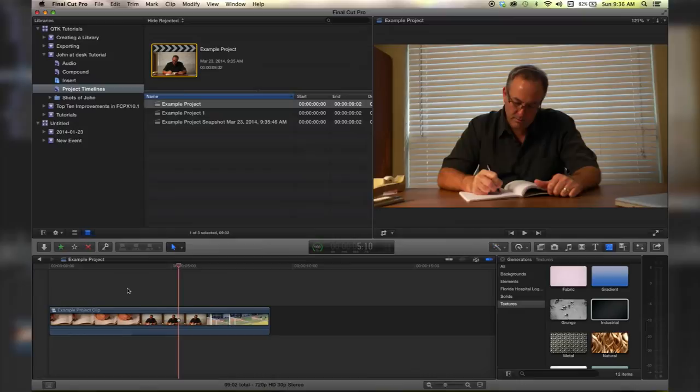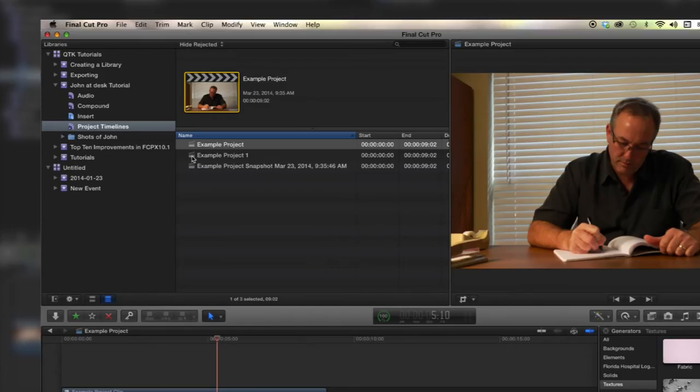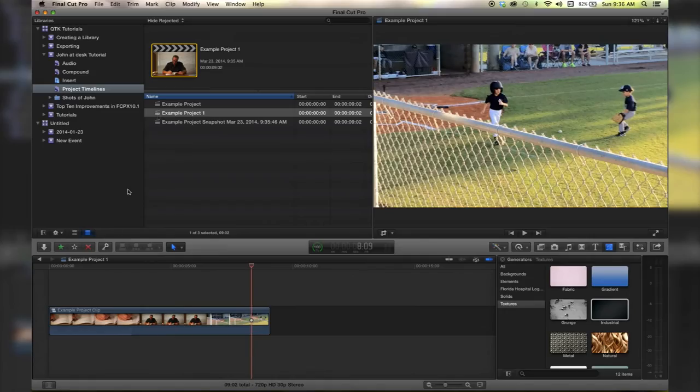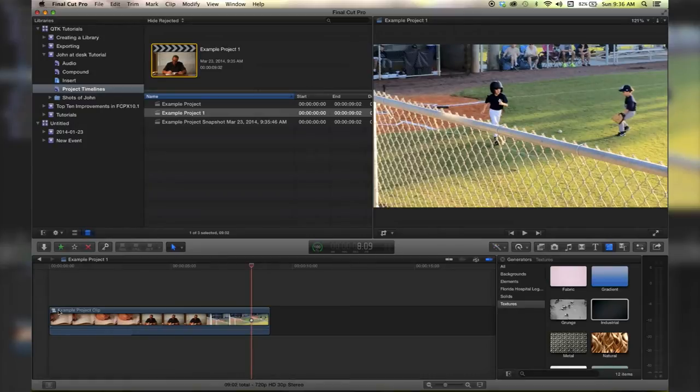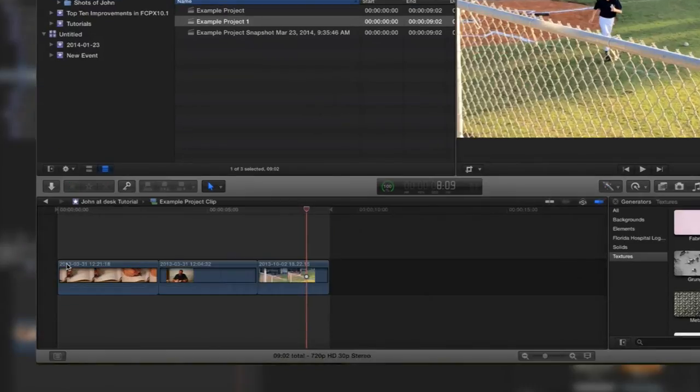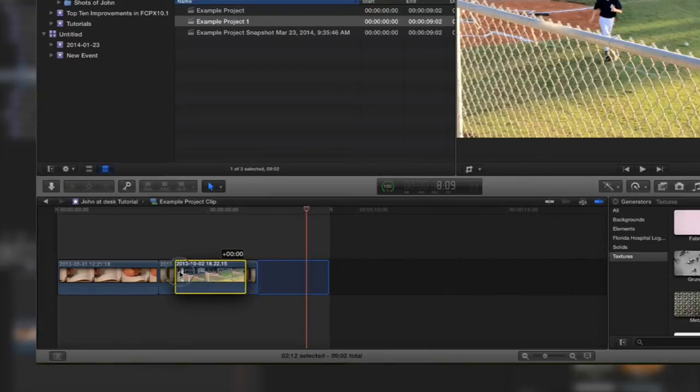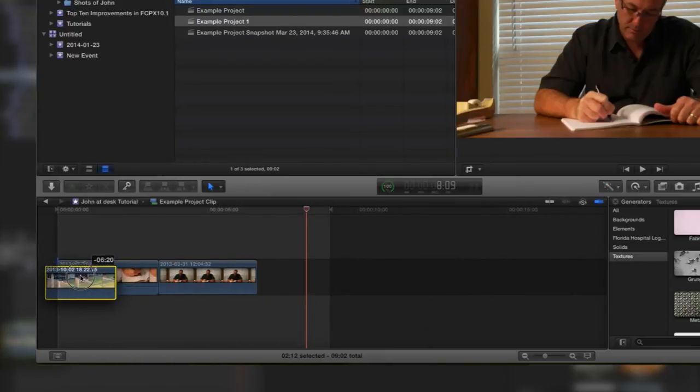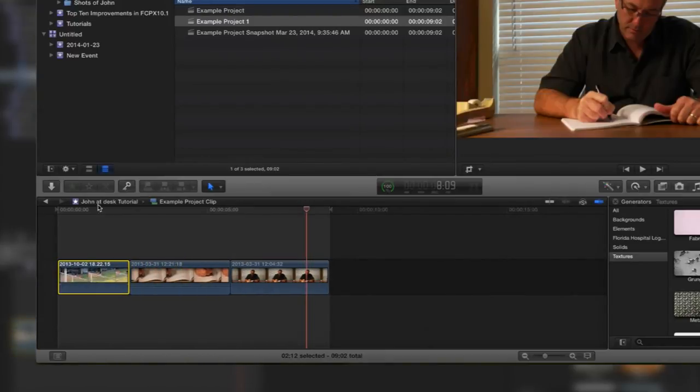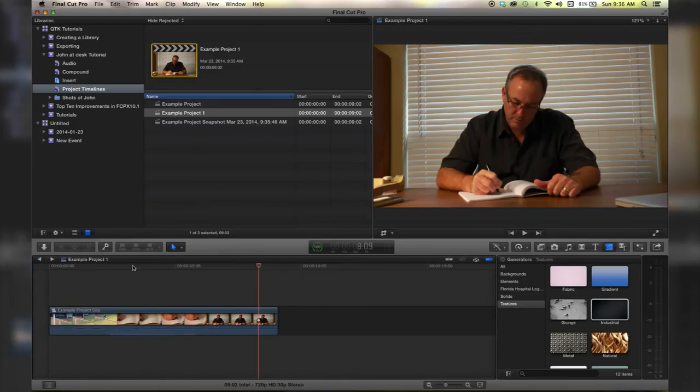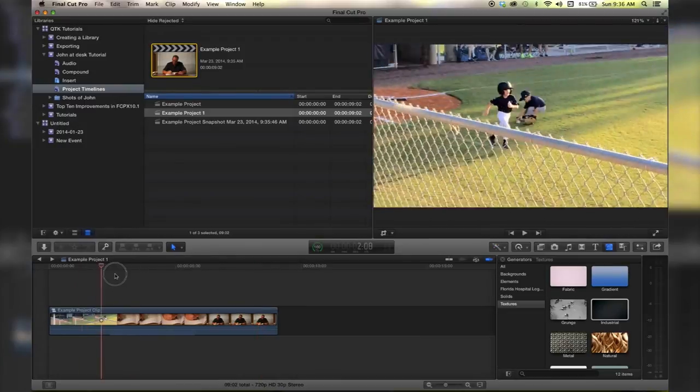We have the example project open. Let's go ahead and open example project one and we'll open the compound clip here. Let's go ahead and just change the order. We'll put the baseball kid first and go back to the project.